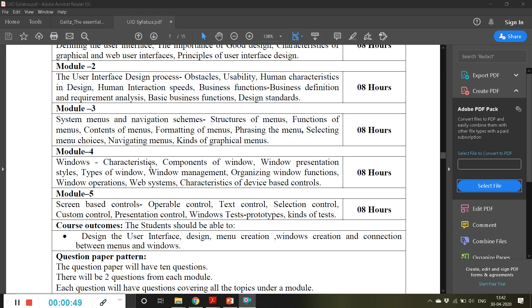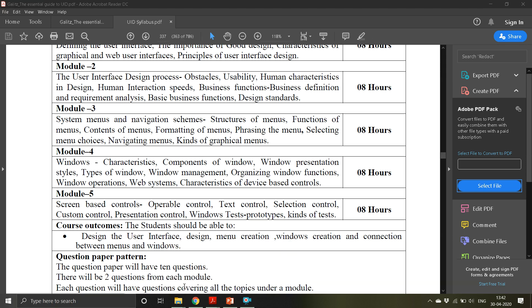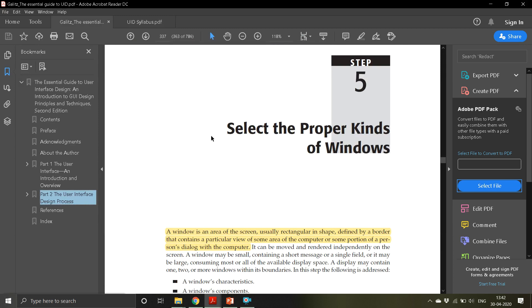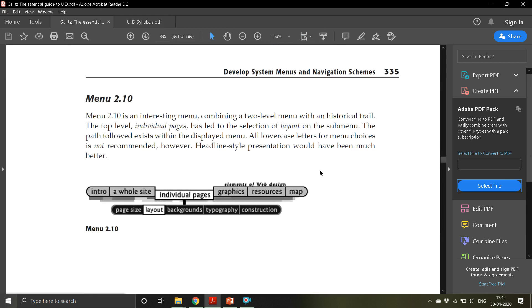Without wasting much time, let us begin with Module 4. This module is completely on windows, just like Module 3 was completely on menus.